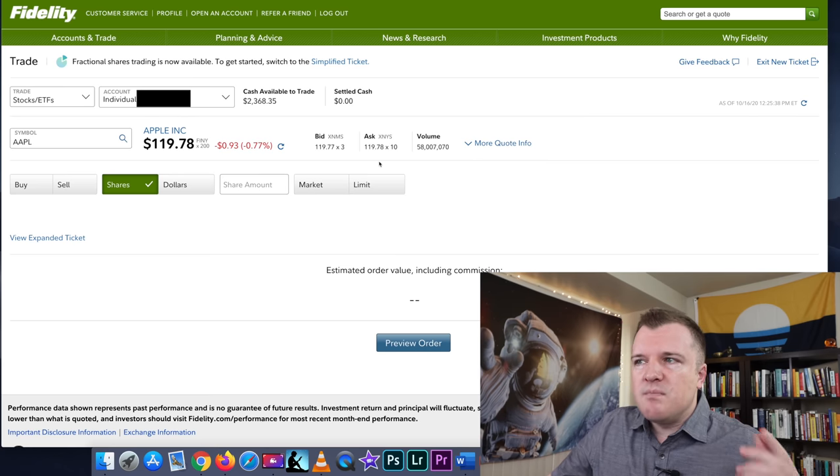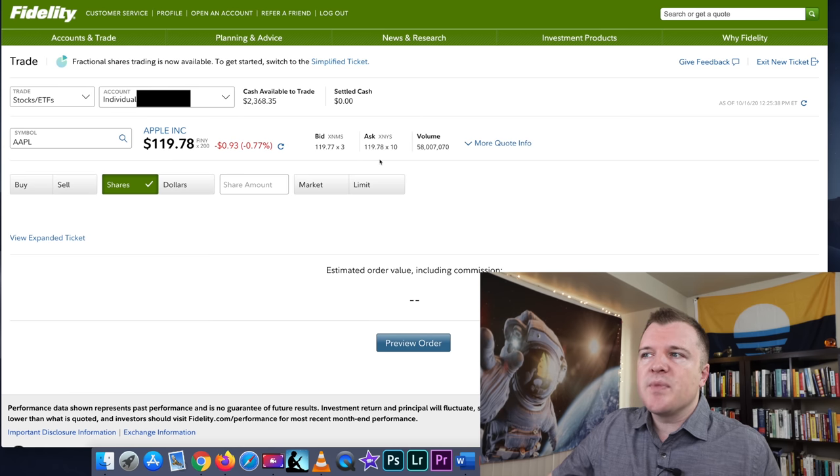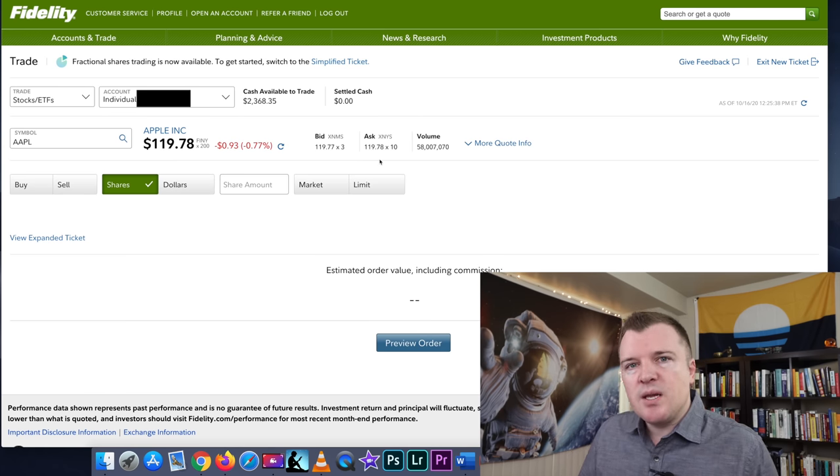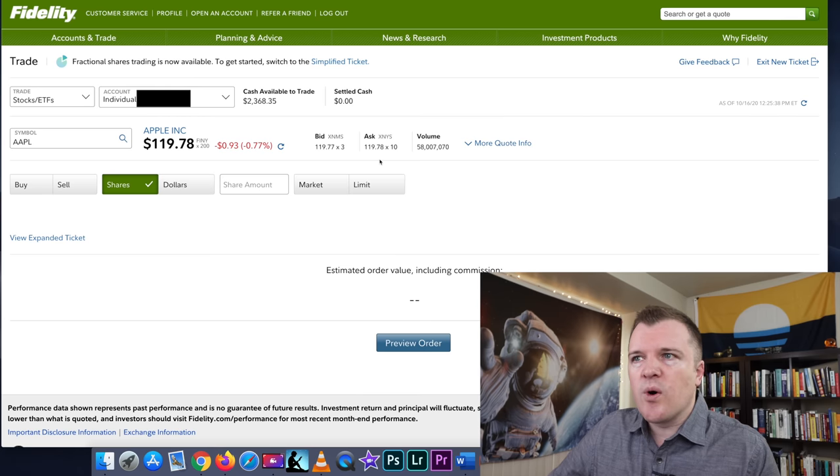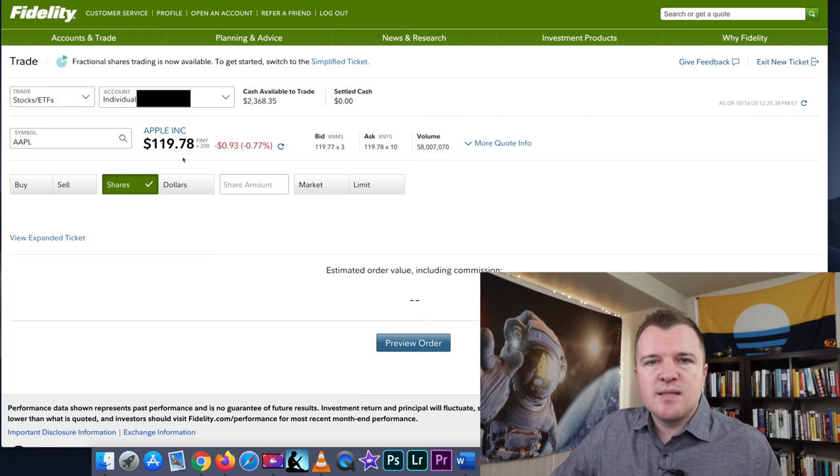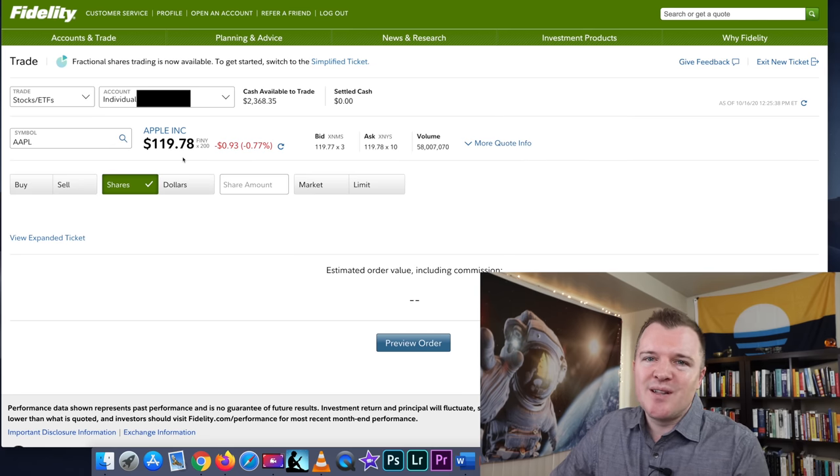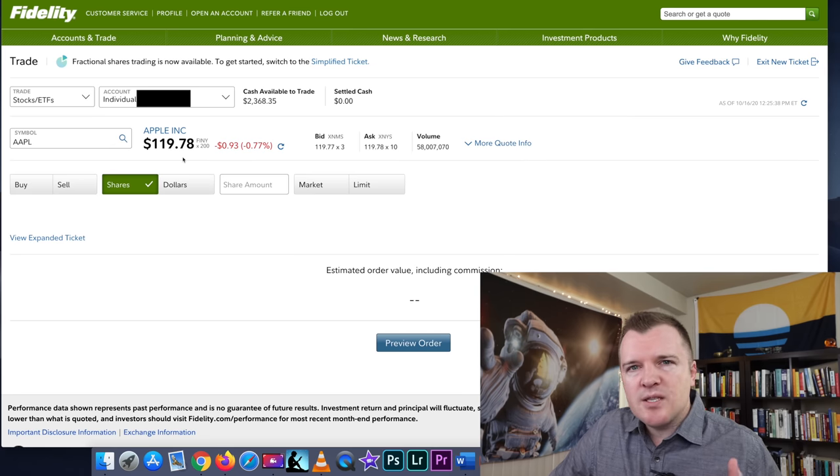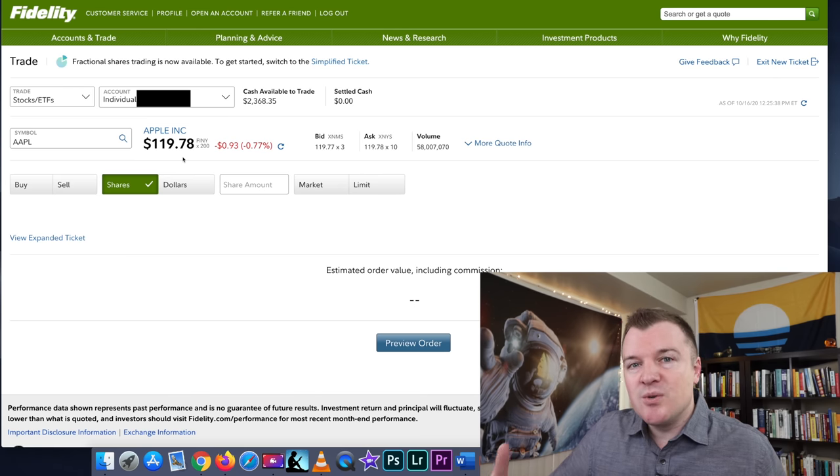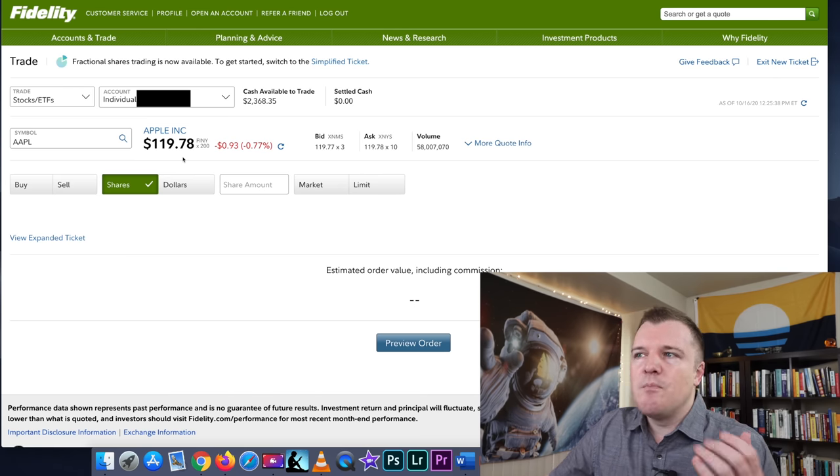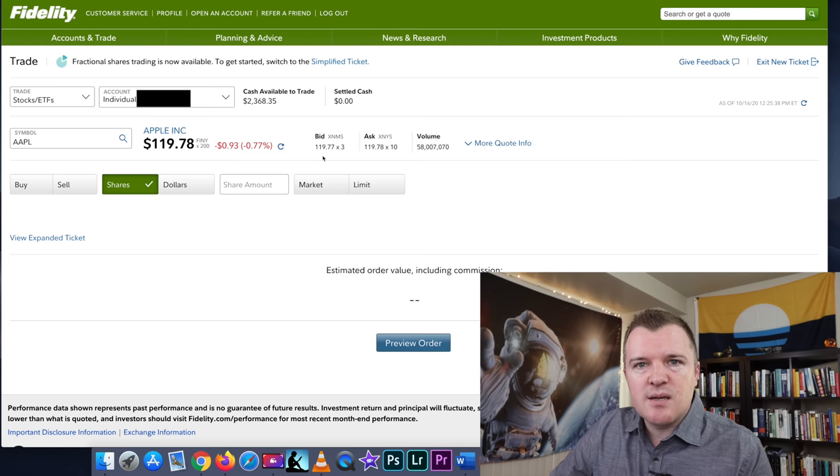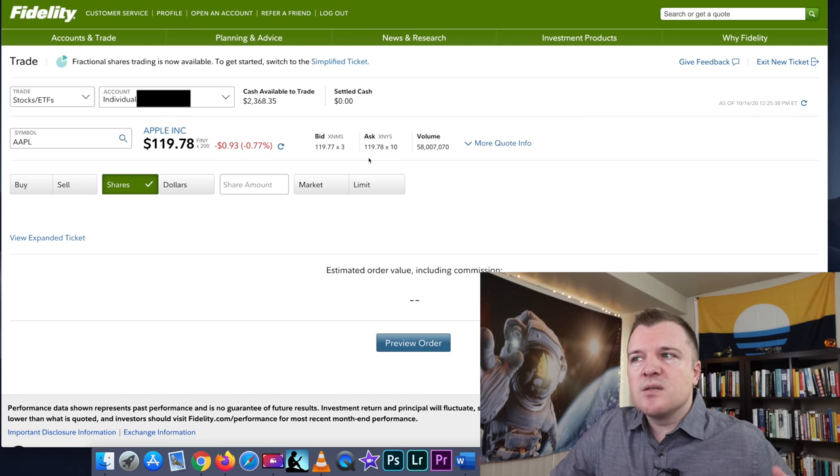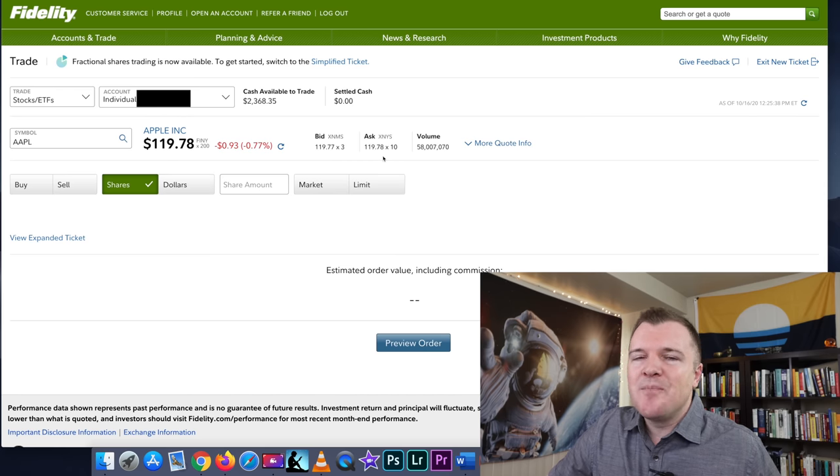Now, you get the bid price and the ask price. What's happening here is there are buyers and sellers trying to agree on what price they want to buy and sell a stock for. $119.78 is the last agreed-upon price between buyers and sellers. I know people want to think, well, that's what the company is worth right now, but buyers and sellers are the ones who determine what a company's worth. So buyers, people looking to buy the stock, are bidding currently at $119.77, and sellers are asking for $119.78.